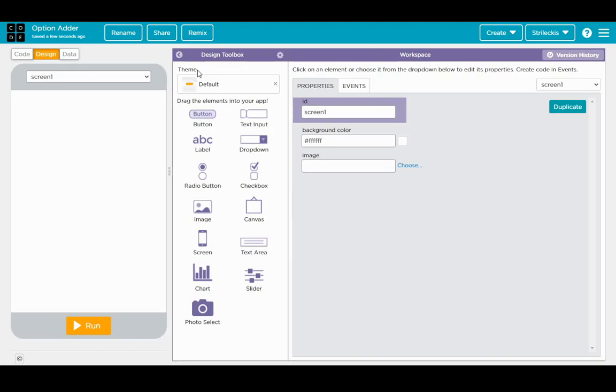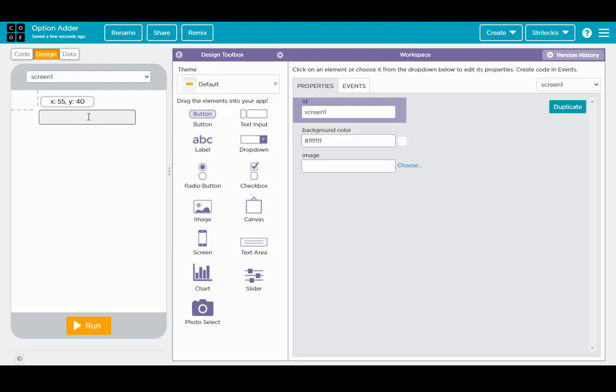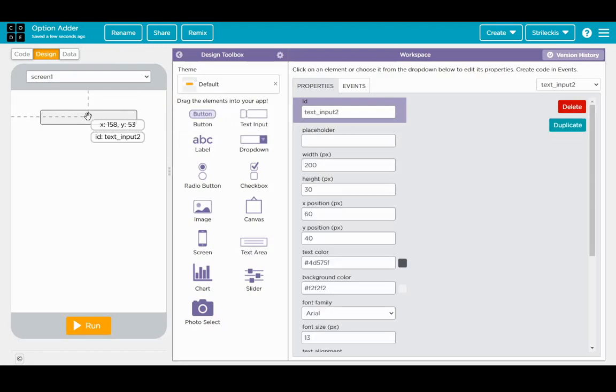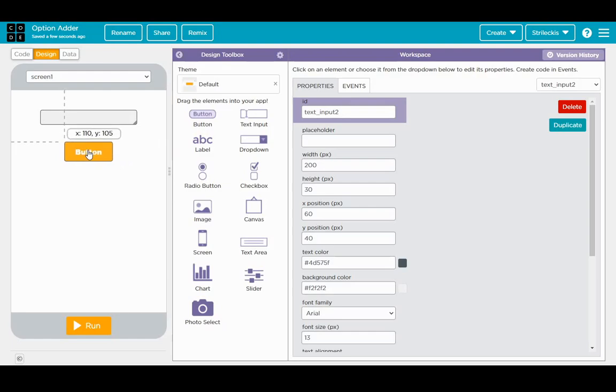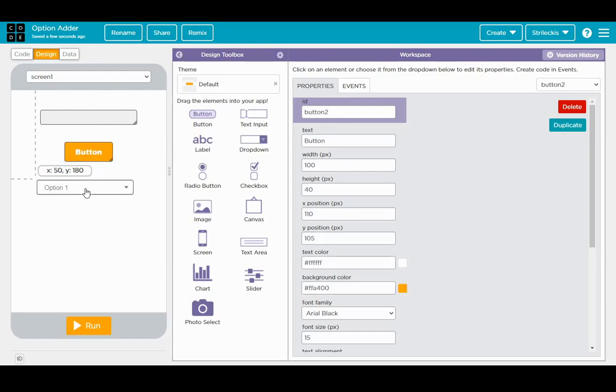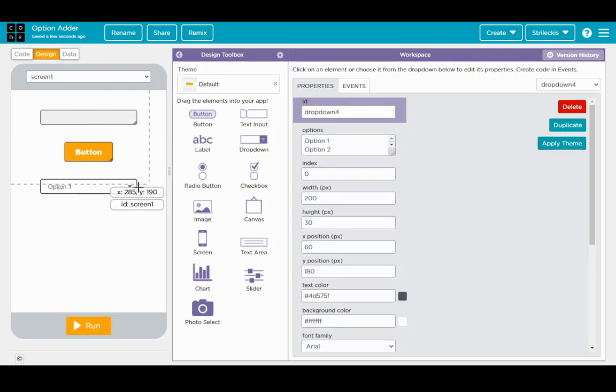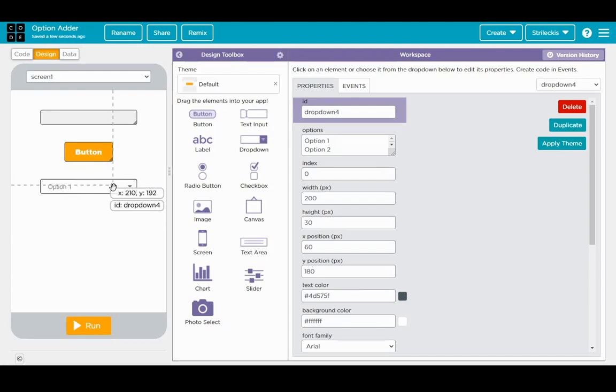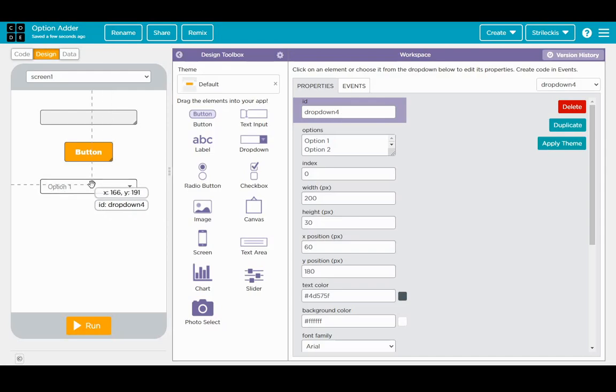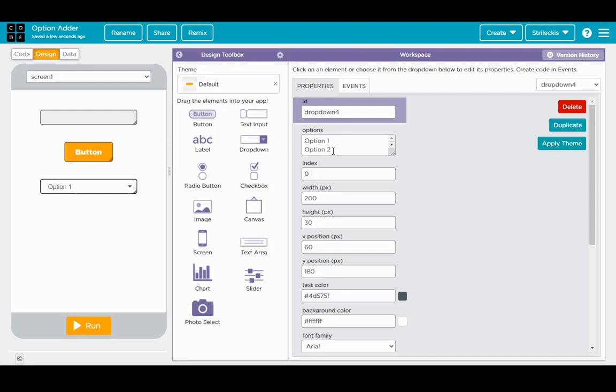Alright for starters let's go ahead and design. I'm in the design tab and I'm going to grab text input, put it at the top, and then I want a button for them to click and then a dropdown list. Now since this dropdown list is supposed to be options that the user has typed in, I want you to click on it and then under workspace properties clear out the things in the options box.